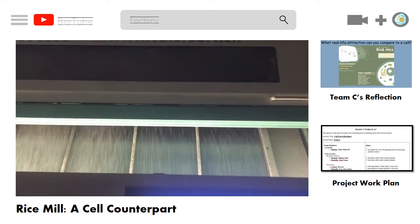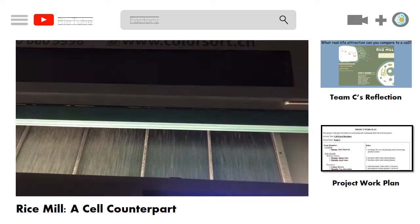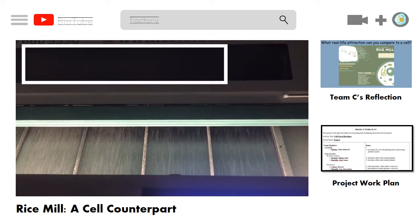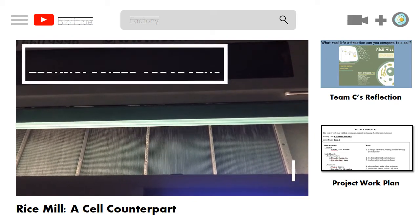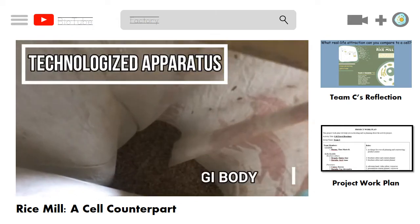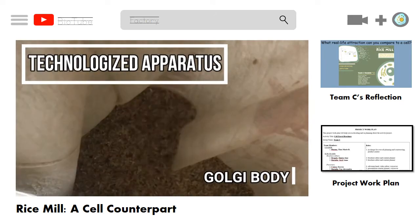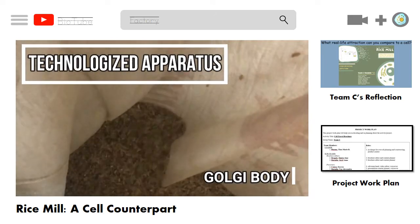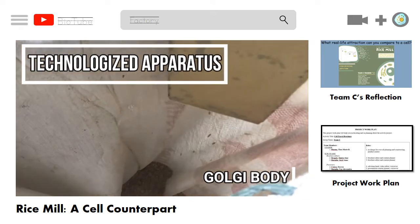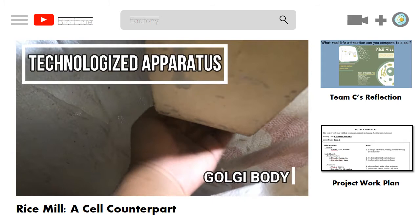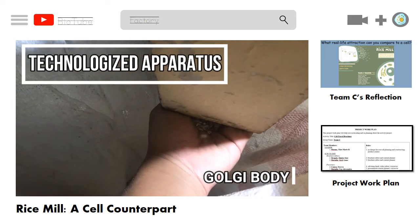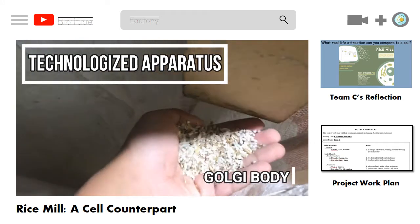This is the technologized milling apparatus. It enhances the quality of the milled rice, just like how the Golgi body modifies the synthesized proteins and prepares them for export. It also sorts and determines where to send the molecules it receives — either to the cytosol, cell membrane, lysosome, or outside of the cell.